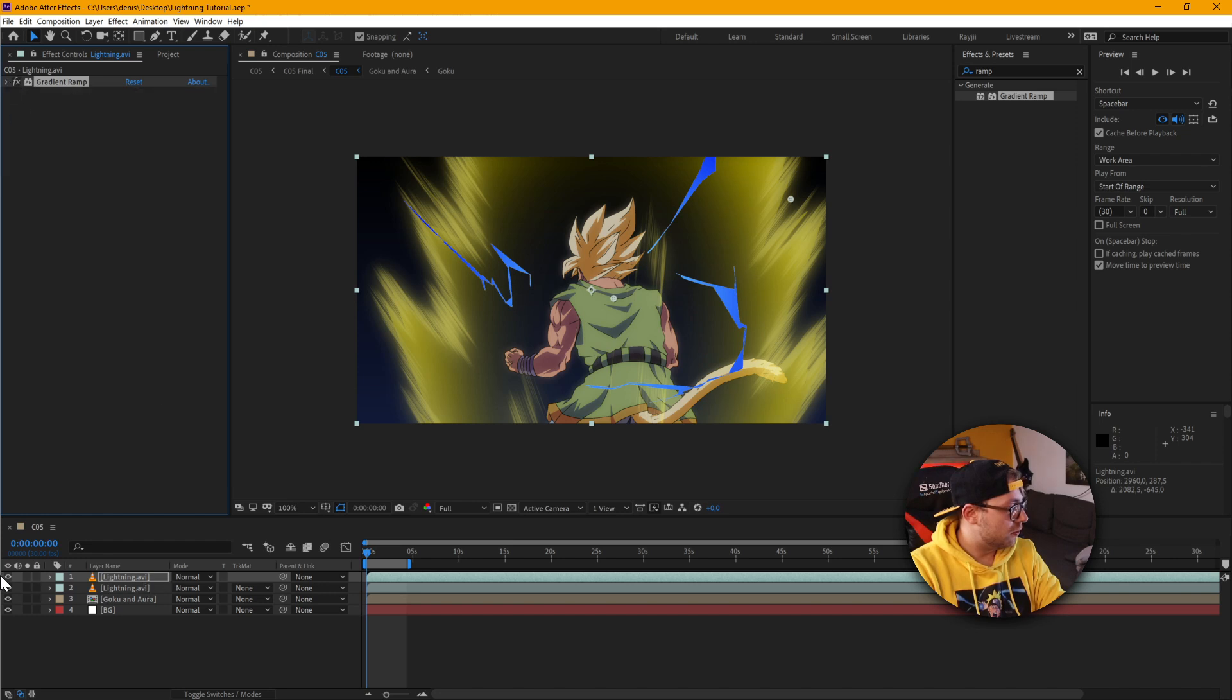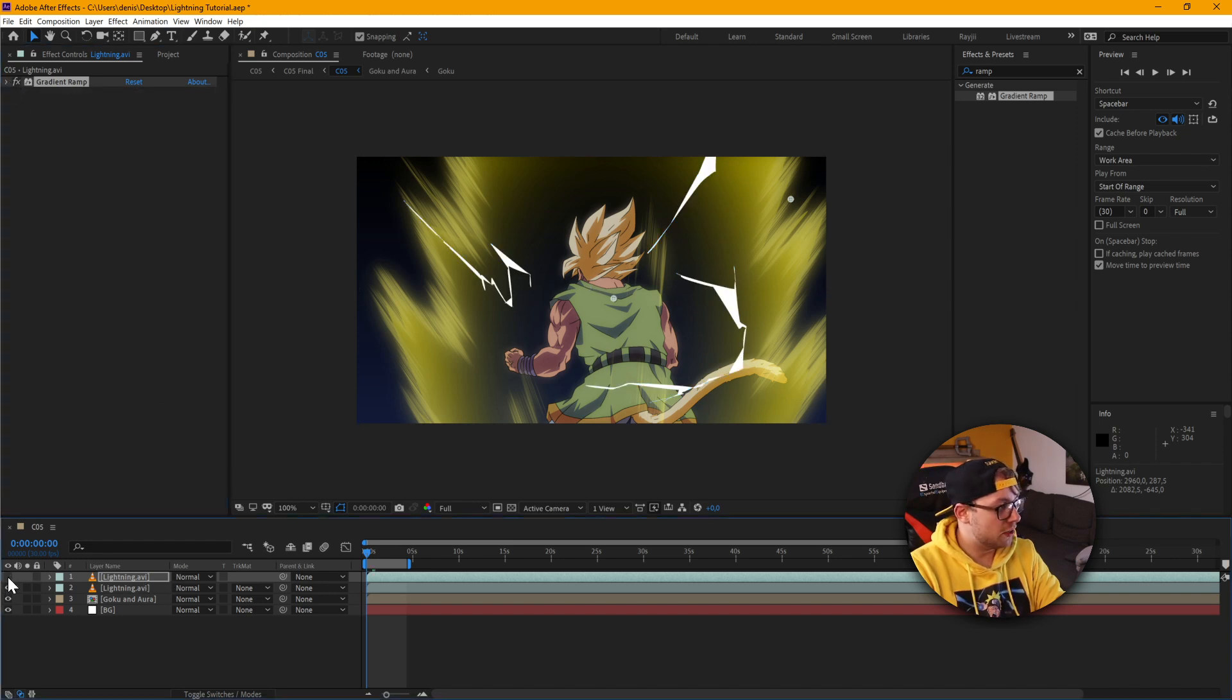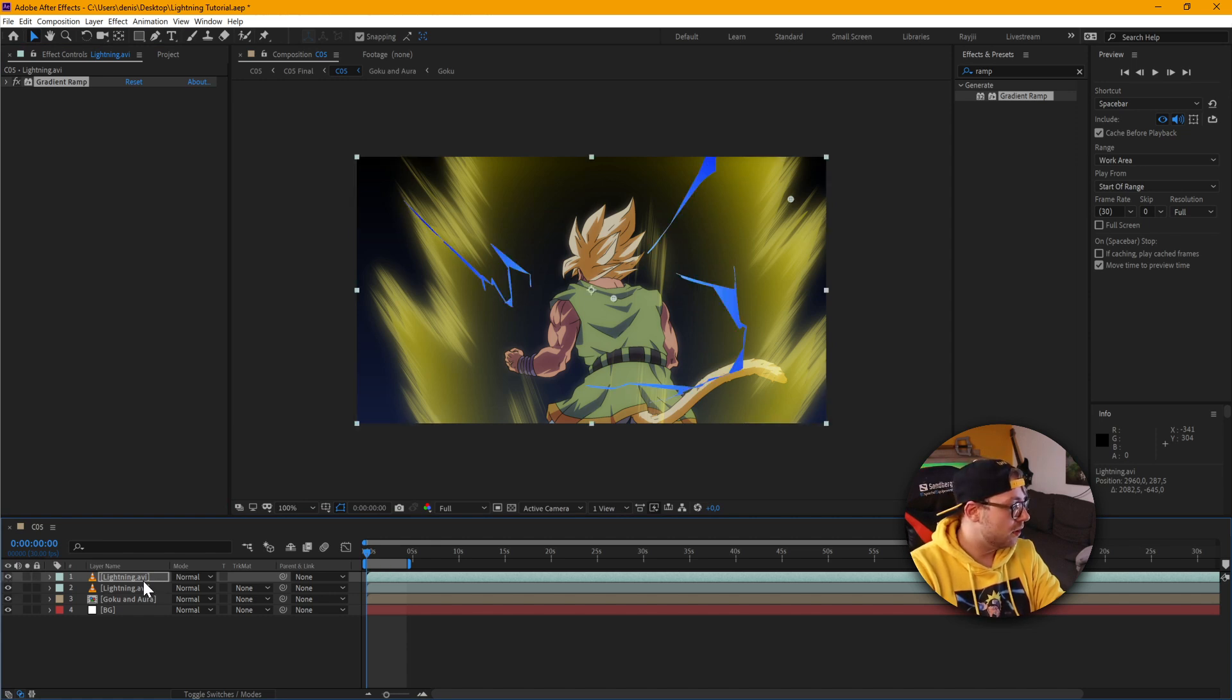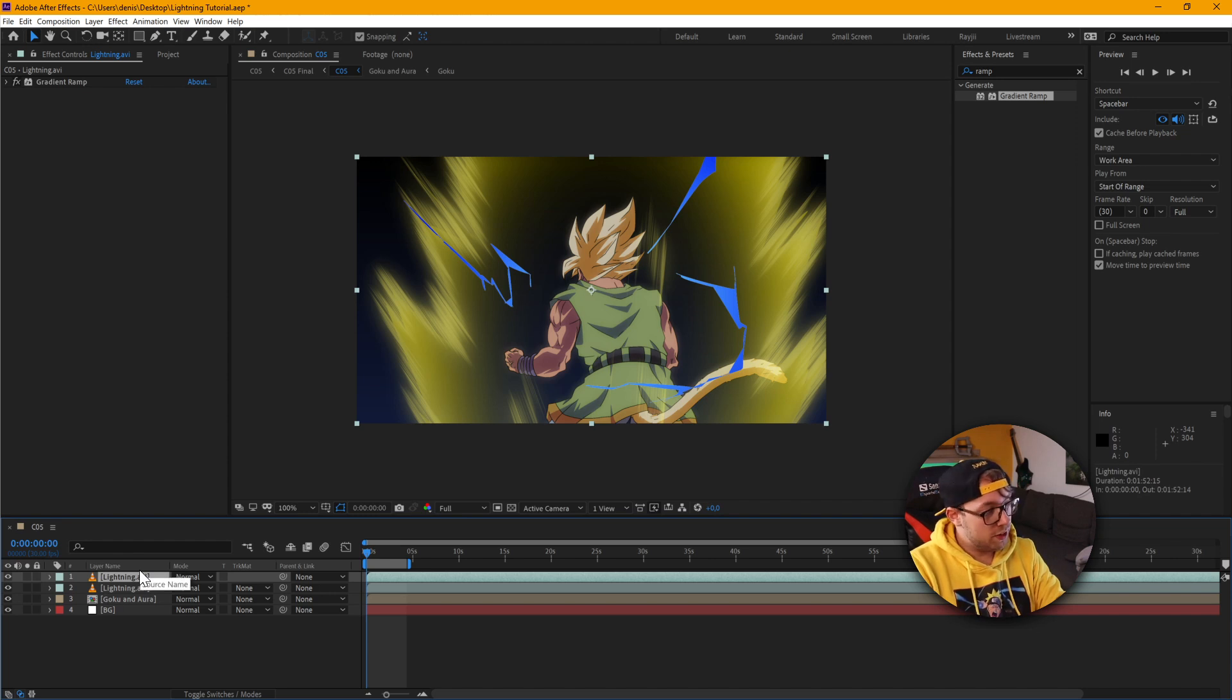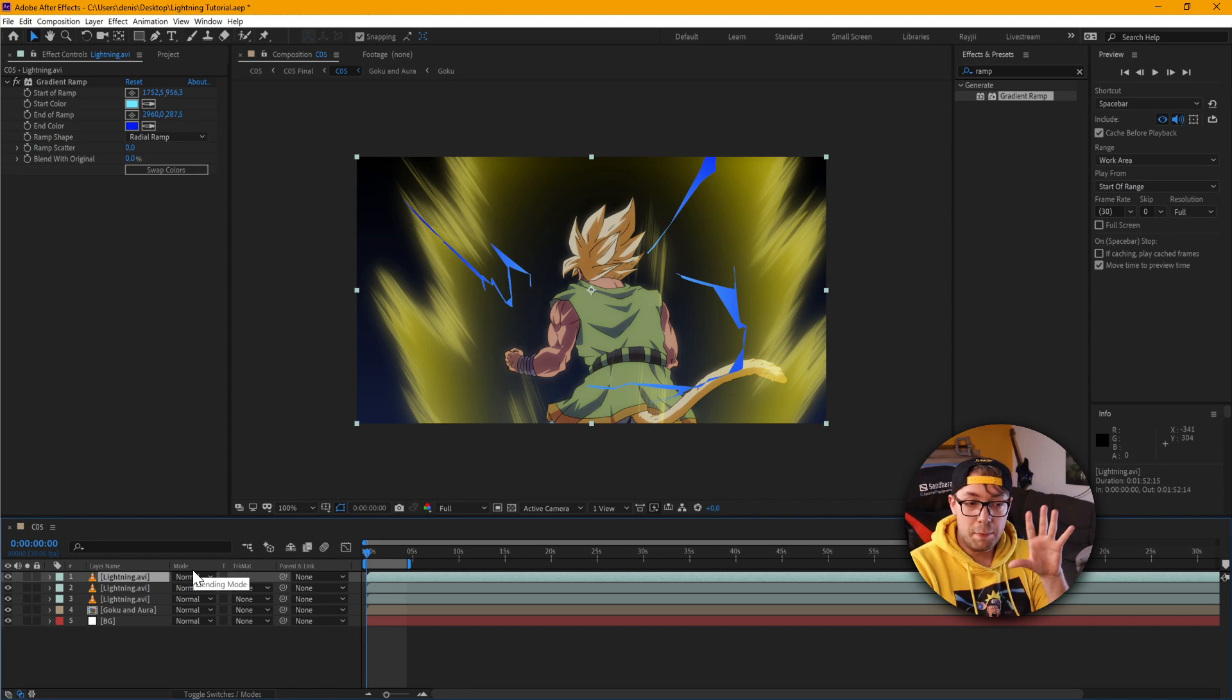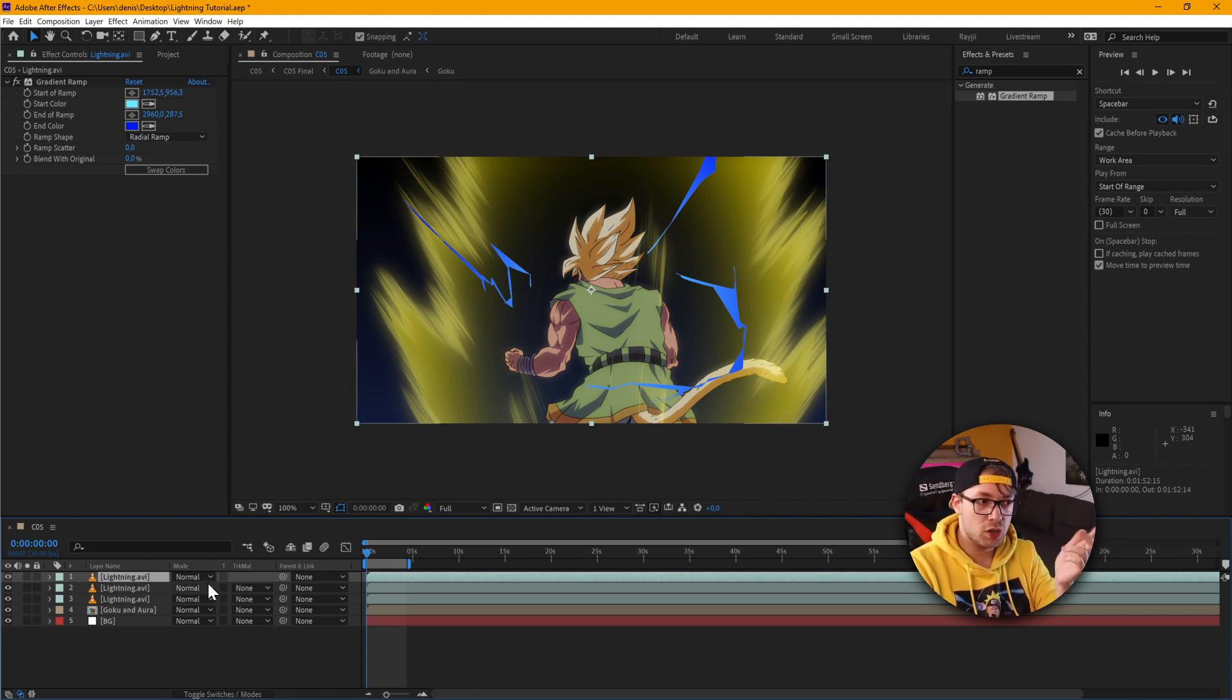Alright so I'm just going to show you again what we did here. Basically add a small little gradient. And then we're going to duplicate this again because we want to make it glow. But I don't want to use the outer glow effect.